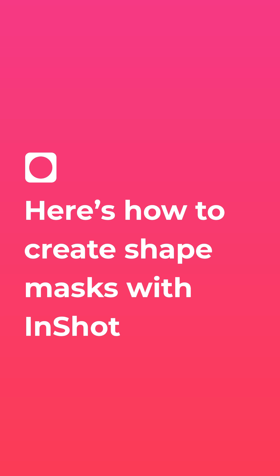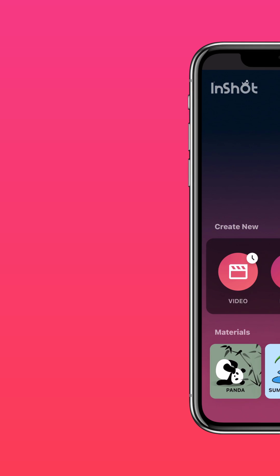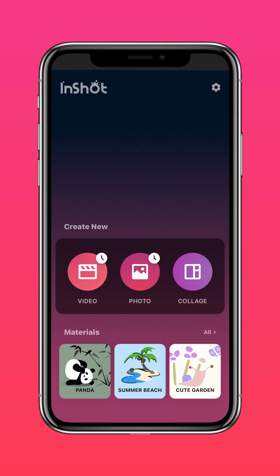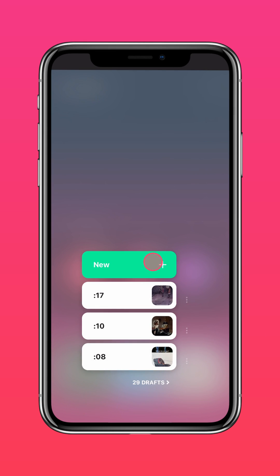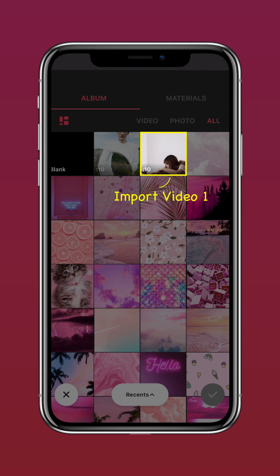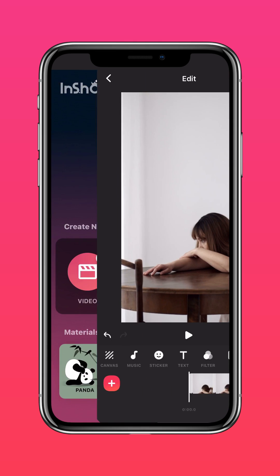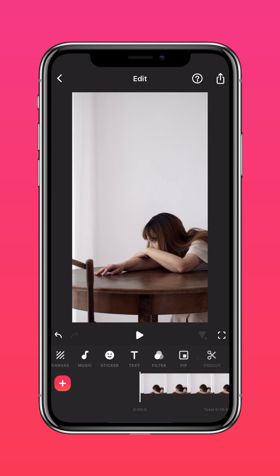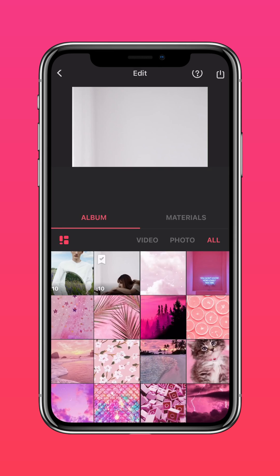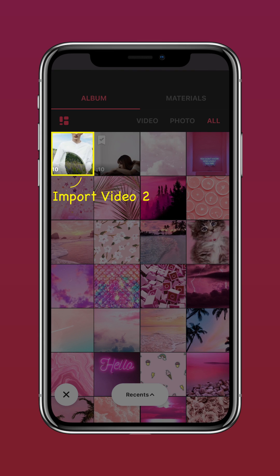Here's how to create shape masks with InShot. Import video 1 into InShot, then tap PIP and import the second video.